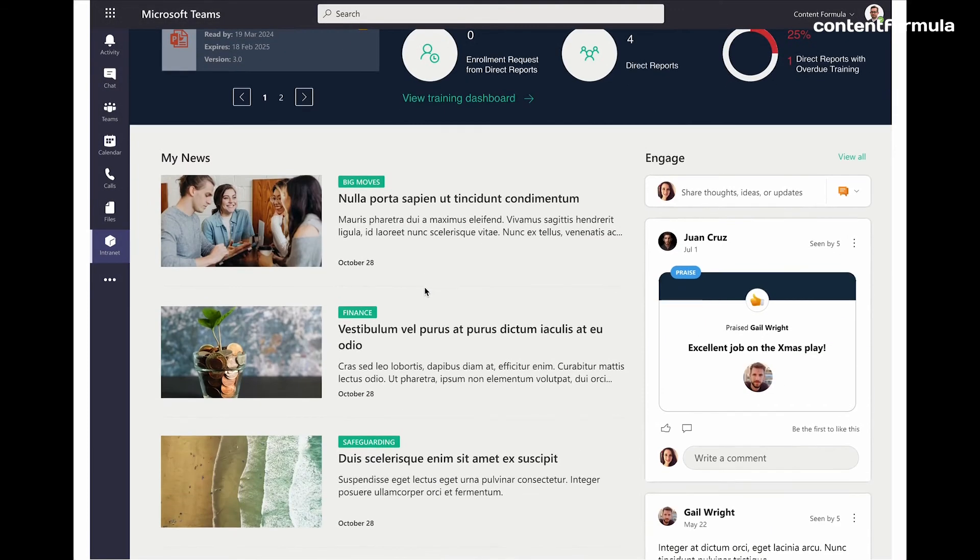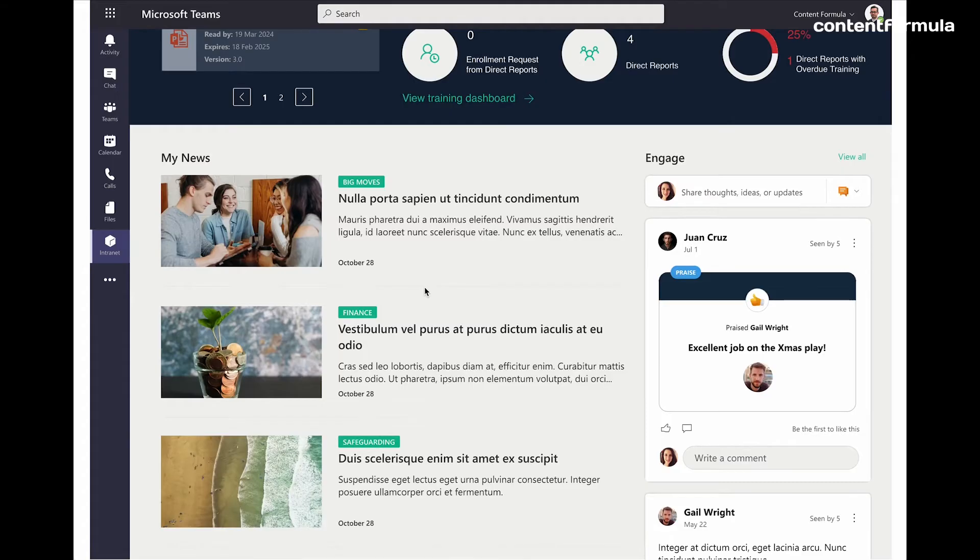And at the bottom, we have some more news, which is basically tailored or personalized to me as an individual based on the groups I'm in, like my department, my location, what country I'm based in and so on.